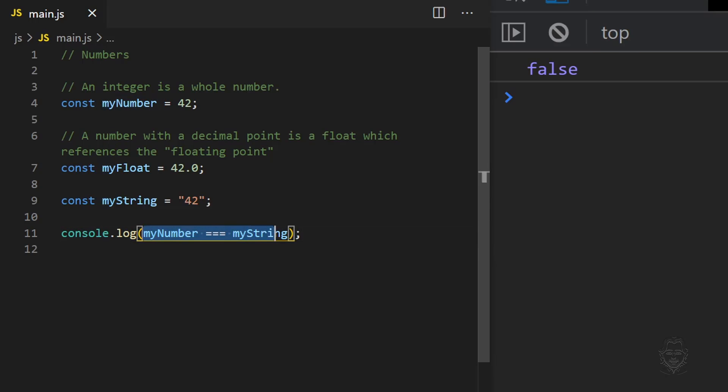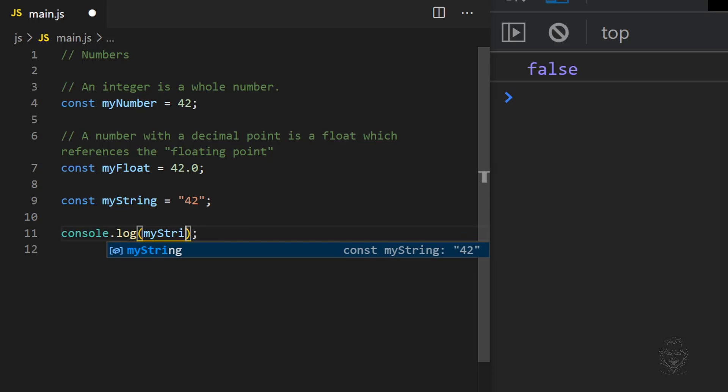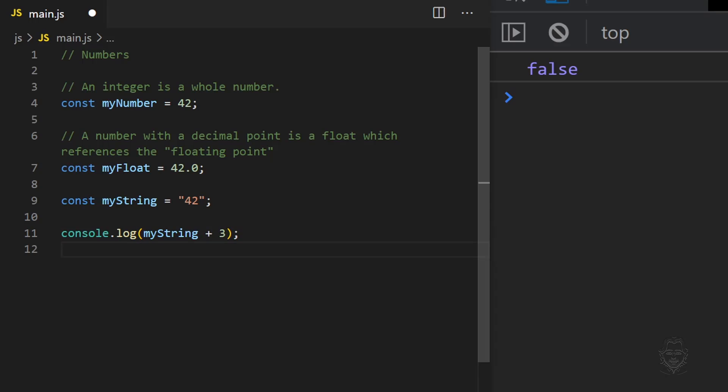The difference in data types is highlighted when we ask JavaScript to calculate an equation. If we add three to myString, JavaScript simply combines the values as strings and prints the string 423 to the console.